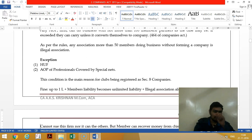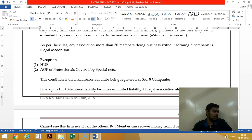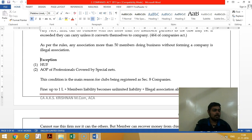If you have more than 50 members in an association of persons, you should either convert yourself into a company; otherwise you will become an illegal association — unless it is an HUF (Hindu Undivided Family) or AOP (Association of Persons). If it becomes an illegal association, you cannot sue others and others cannot sue you.